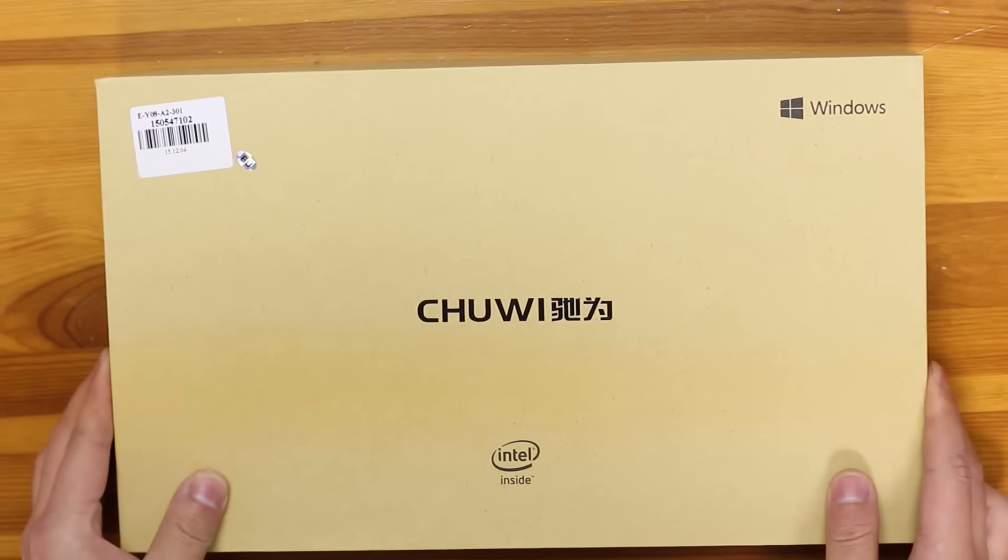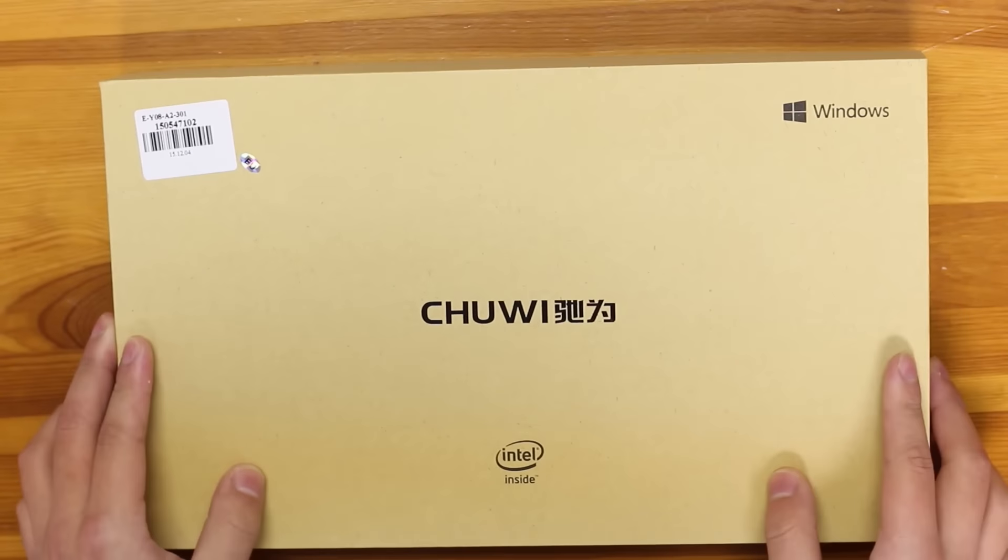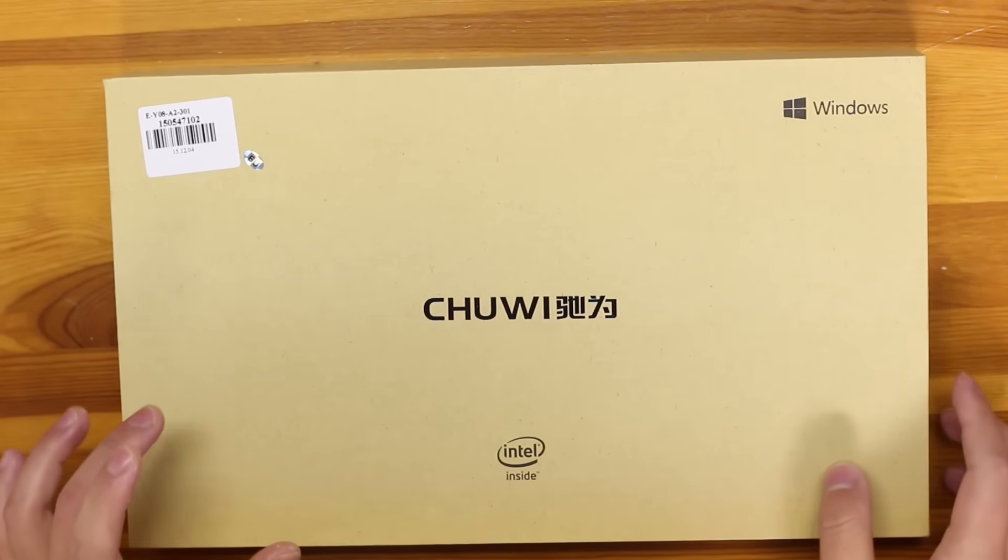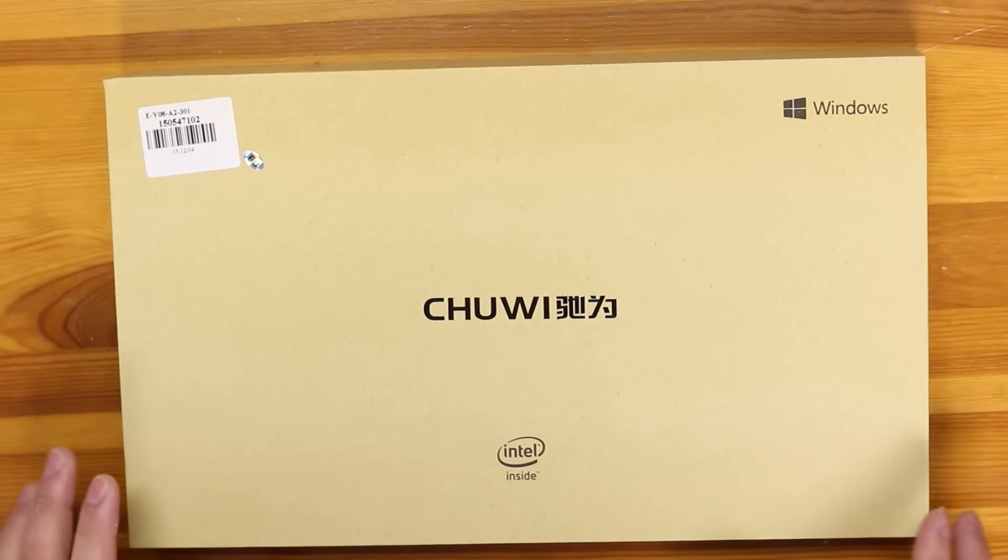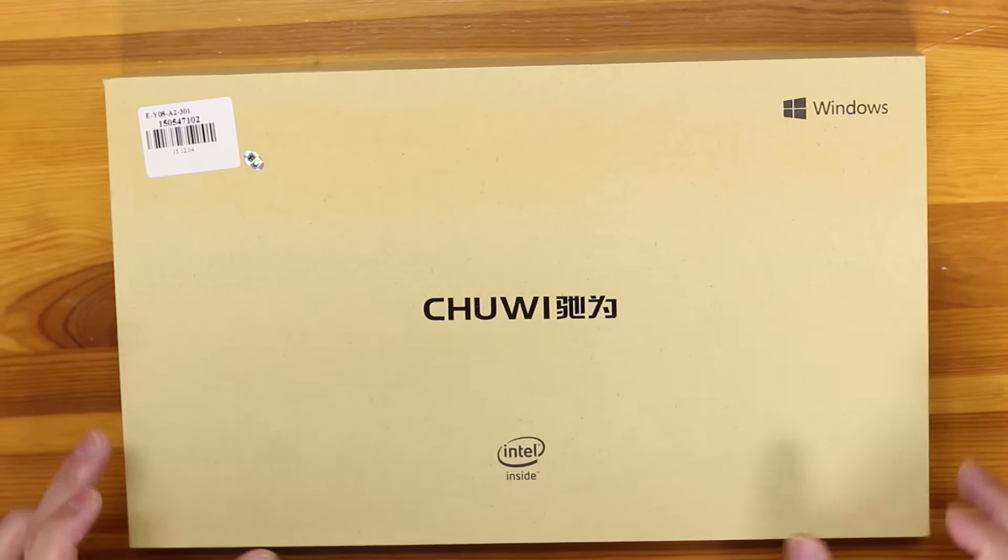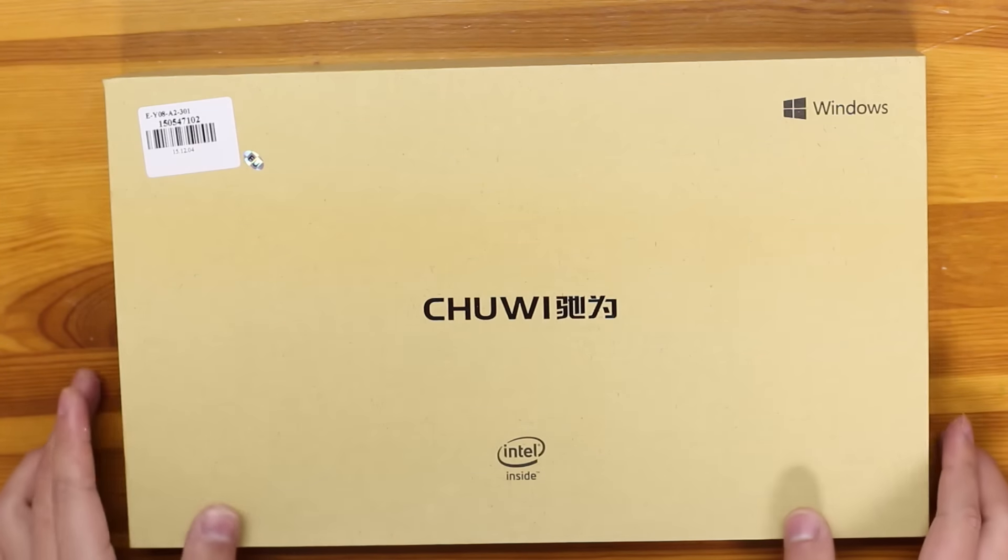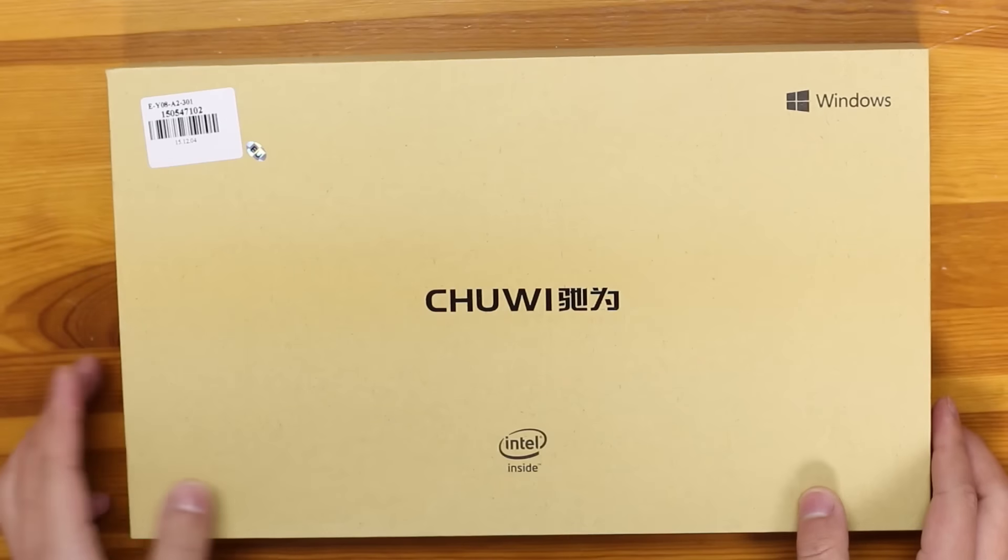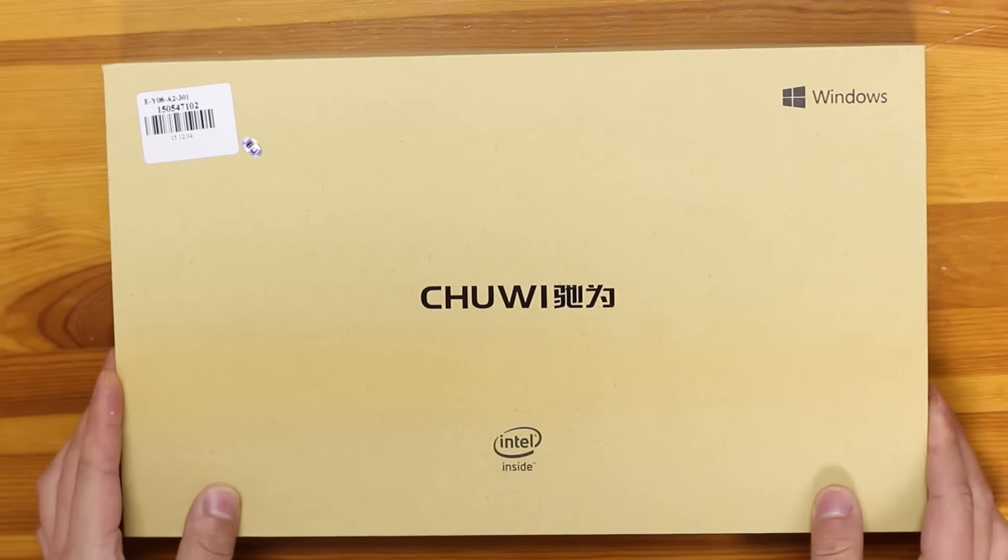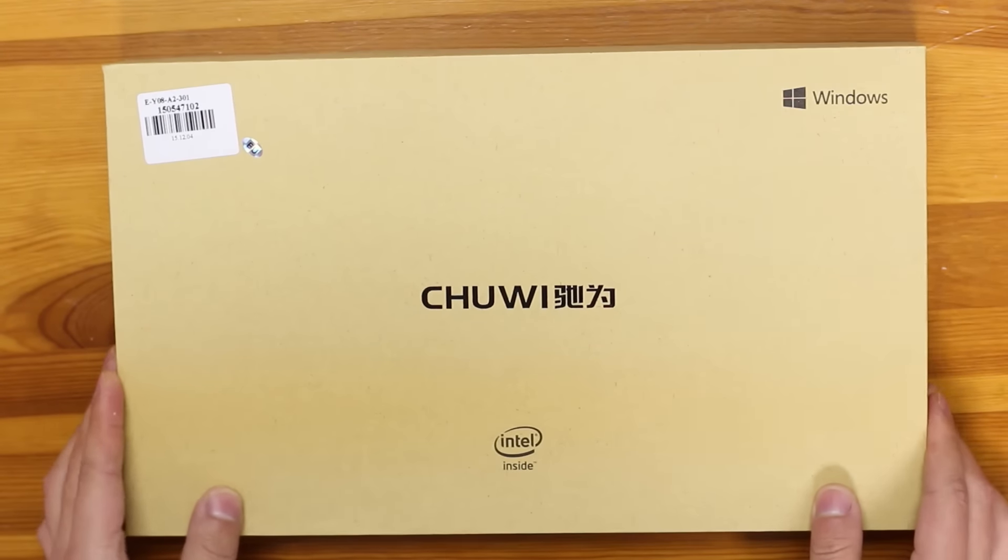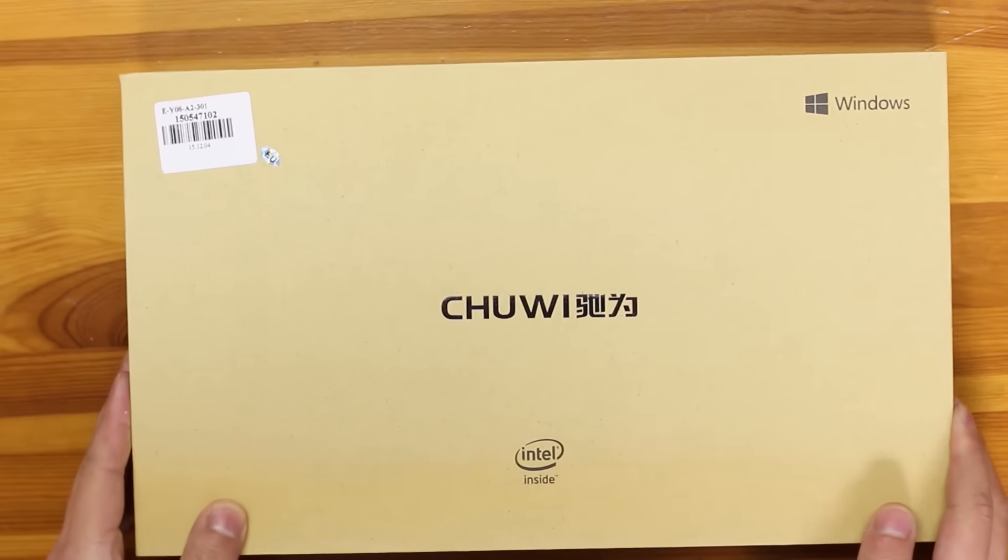So let's open the box up and see what we got. Actually first let's talk about the box itself. Chuwi has long gone with the recycled cardboard box feel and yeah this is the exact same. So let's open it up and see what we got inside.